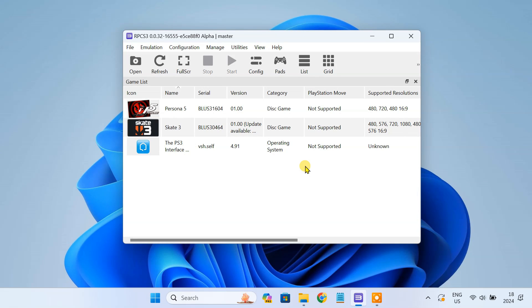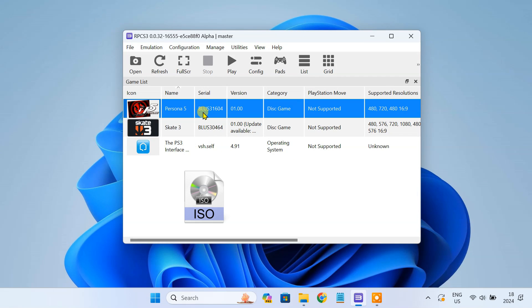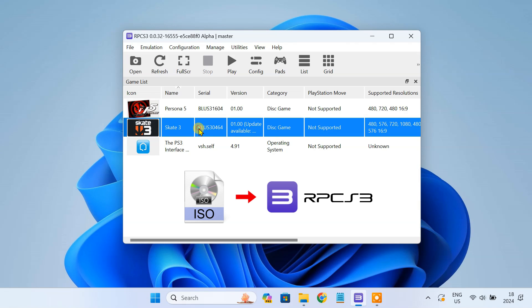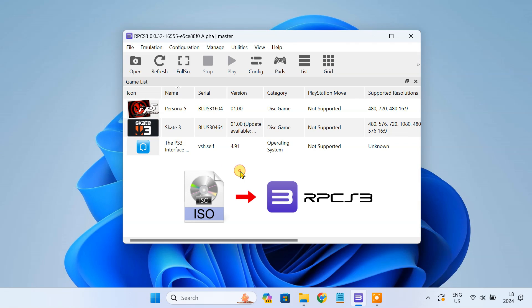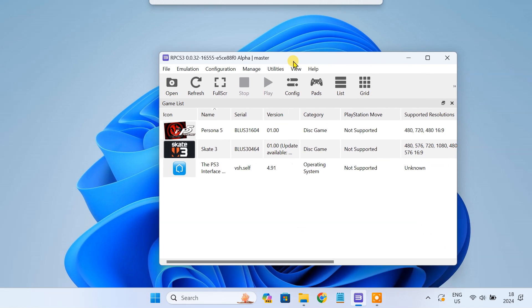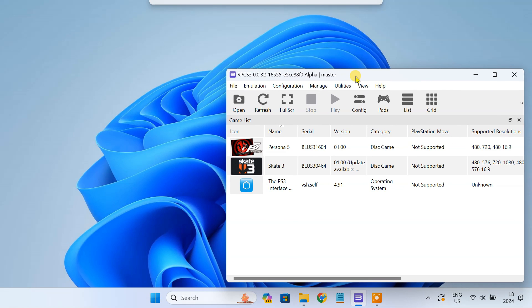Hey there gamers, welcome back to my channel. Today I'll show you how to add PS3 ISO game files to the RPCS3 emulator. RPCS3 is a powerful open source PlayStation 3 emulator that allows you to play PS3 games on your PC.